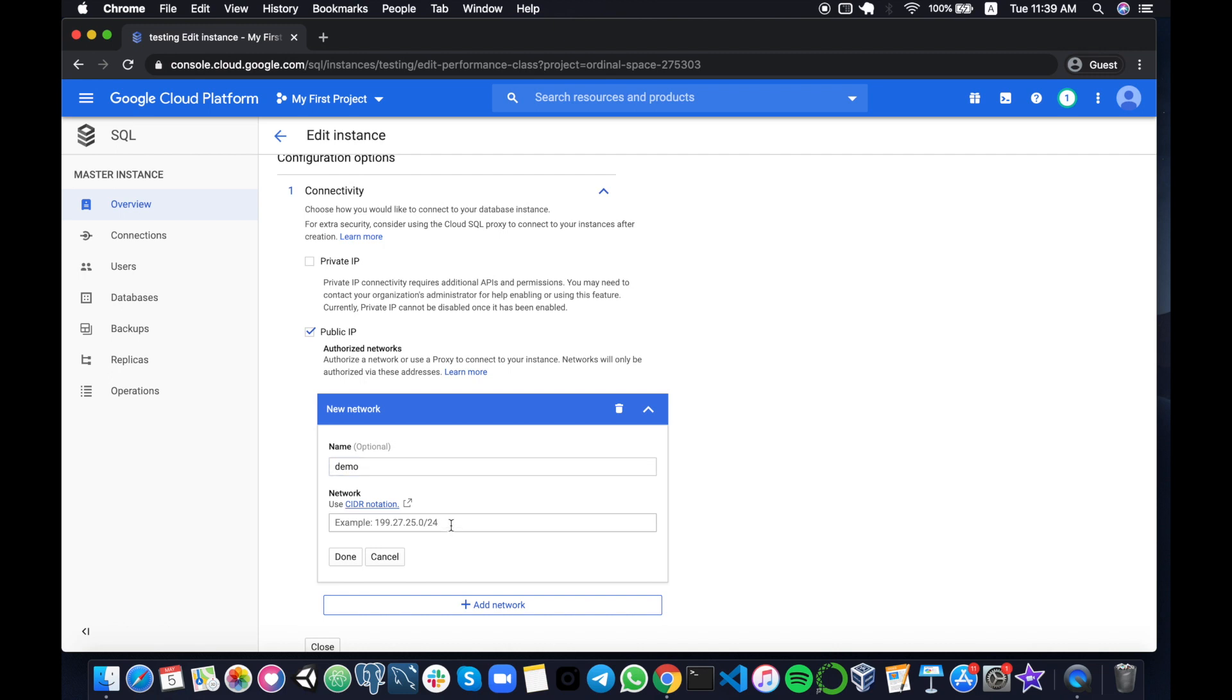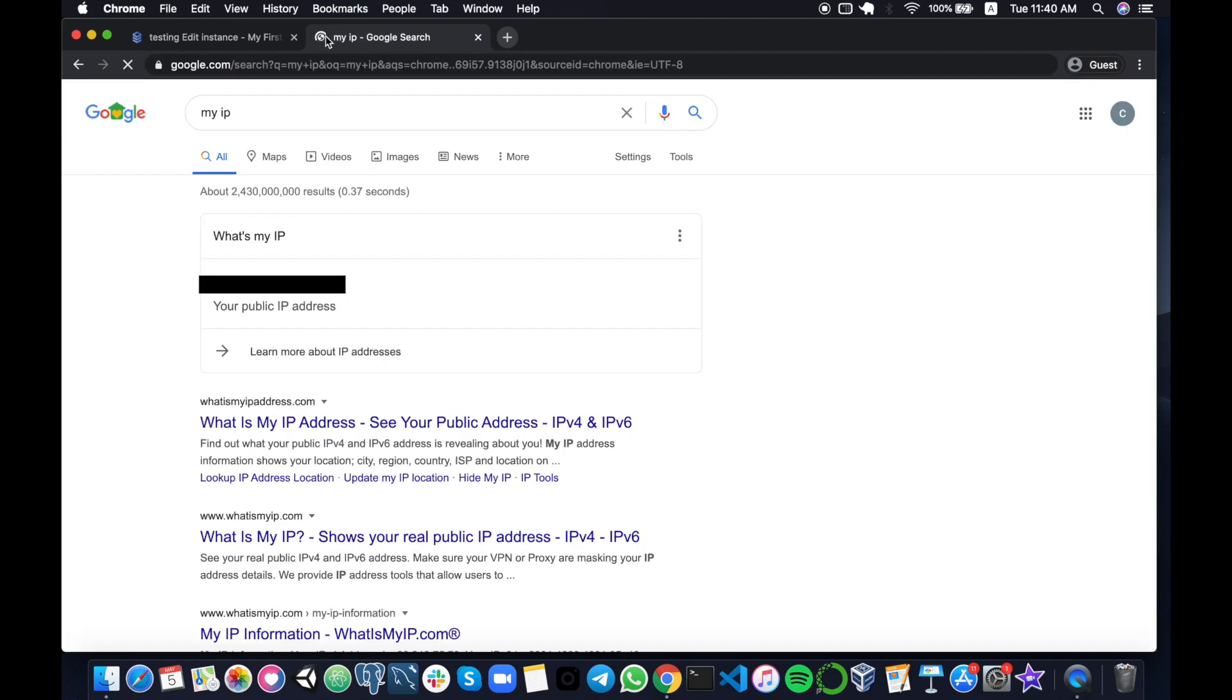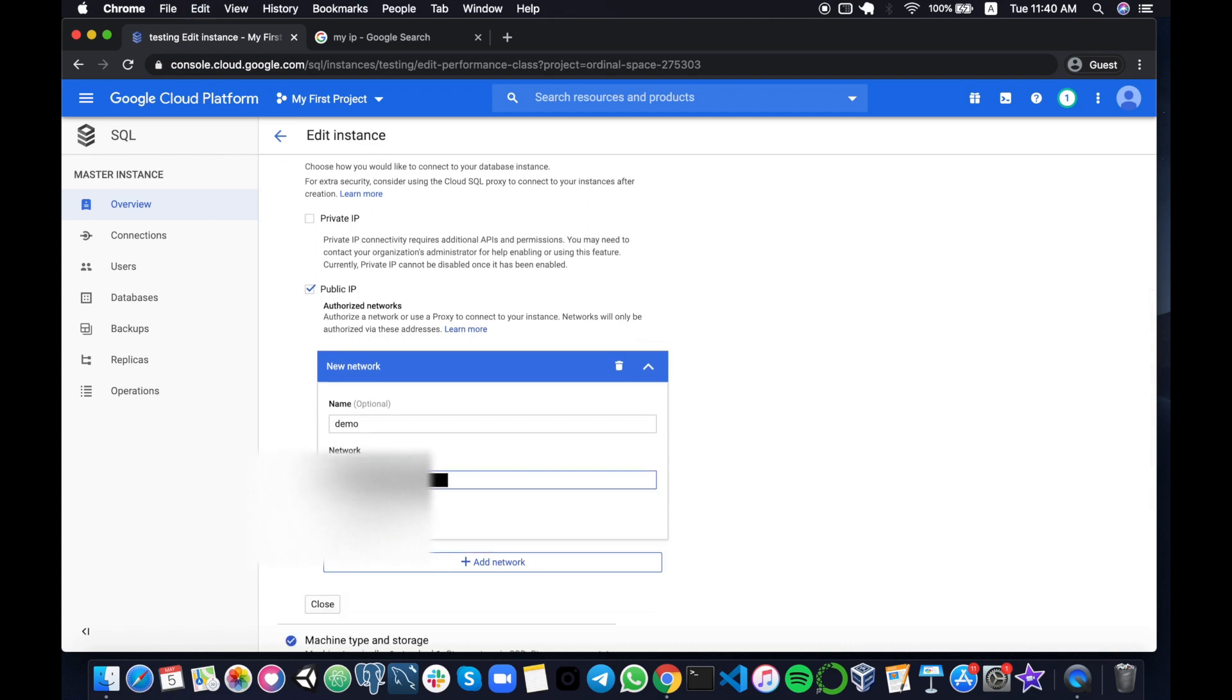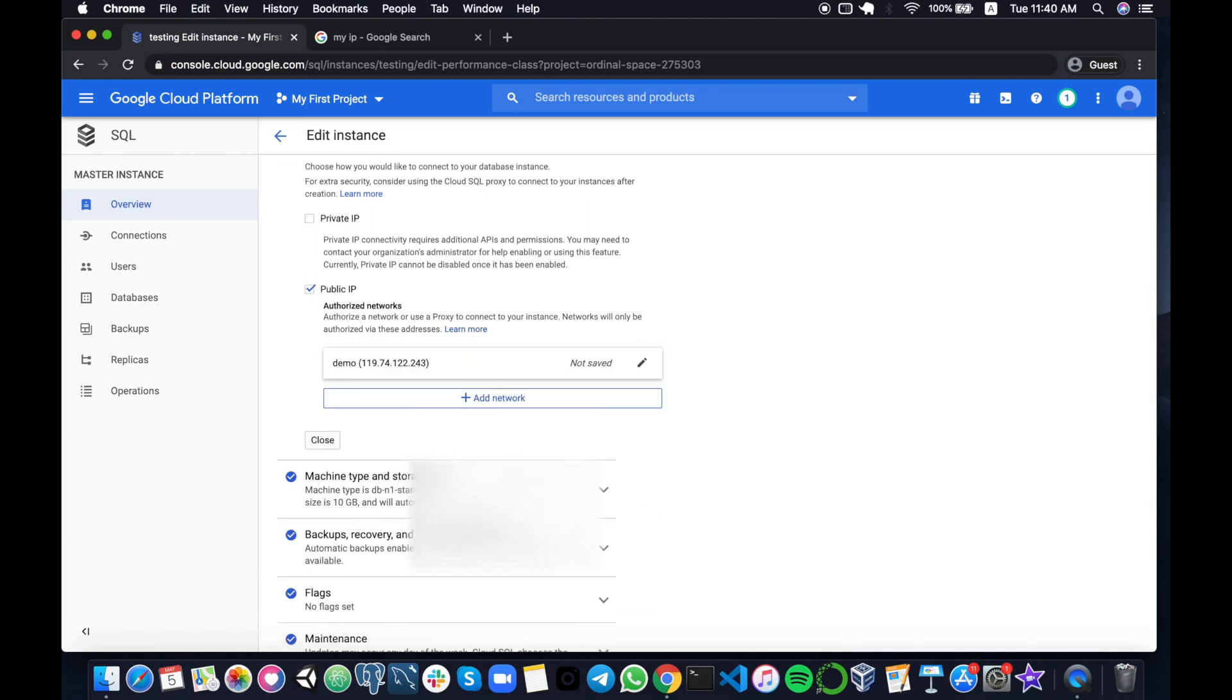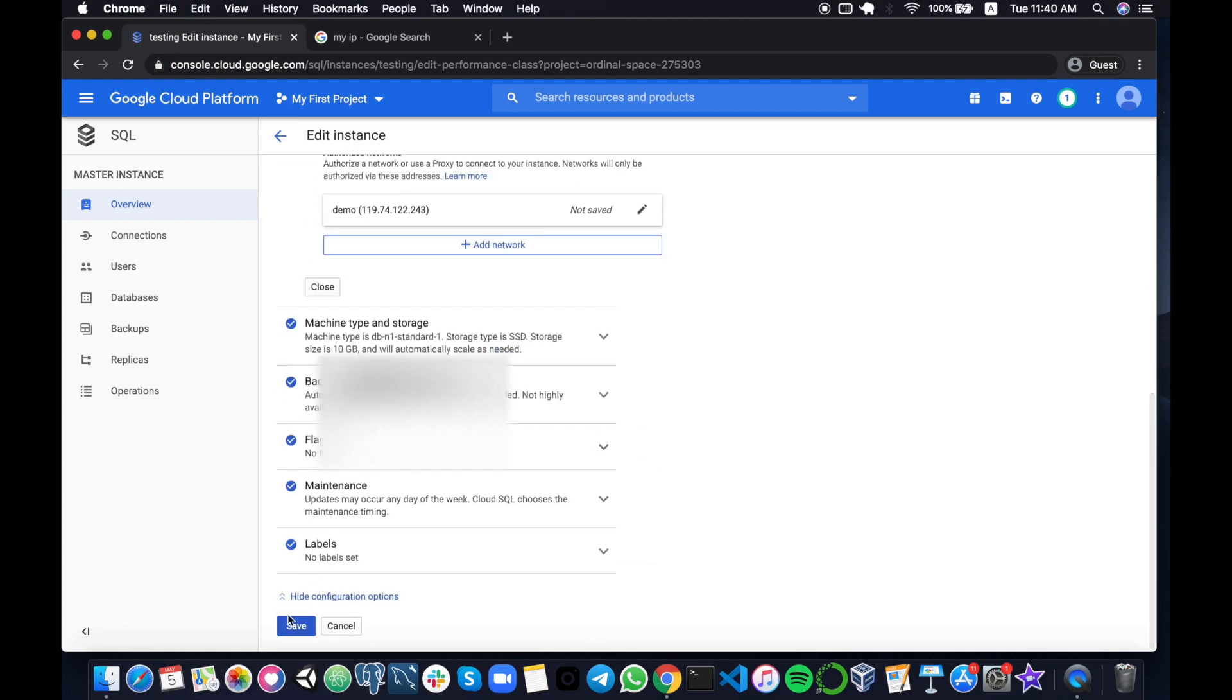The network here is compulsory. This is for your IP address for your local computer. Very simple, just Google 'your IP' or 'my IP' and you will see your IP address. Copy and paste it here and then you can click done and then save your configuration.